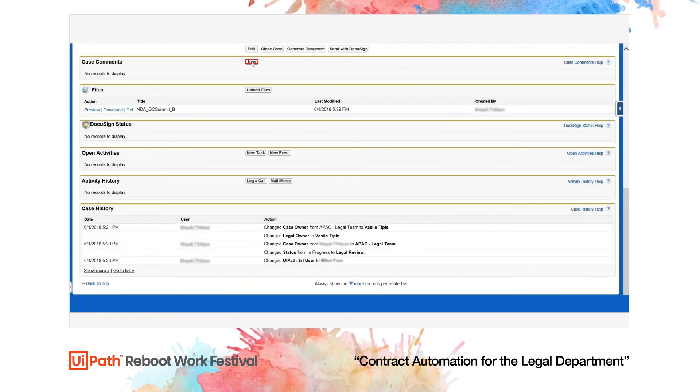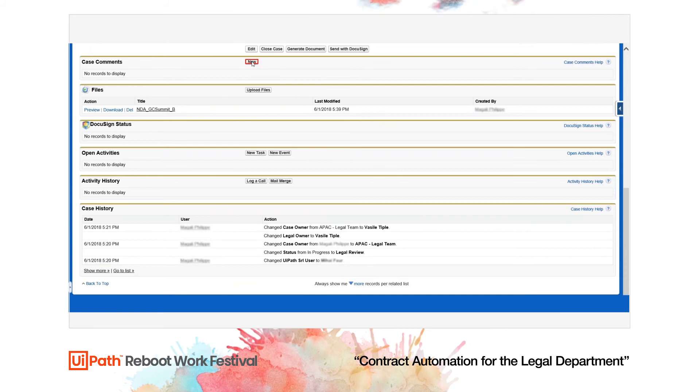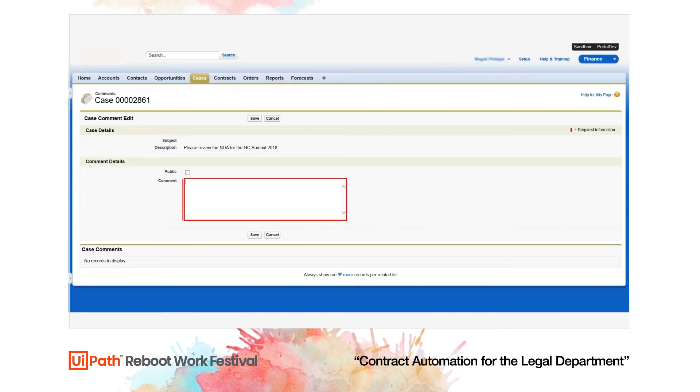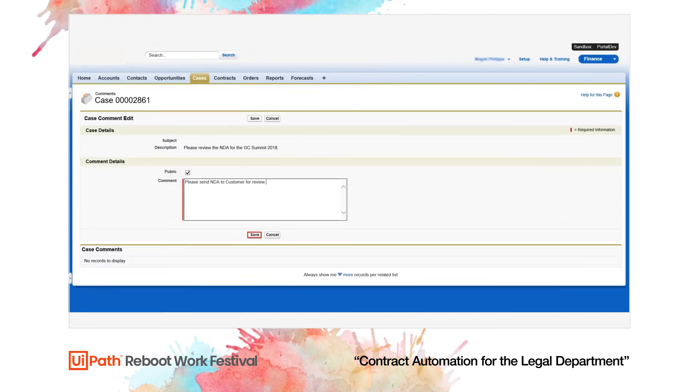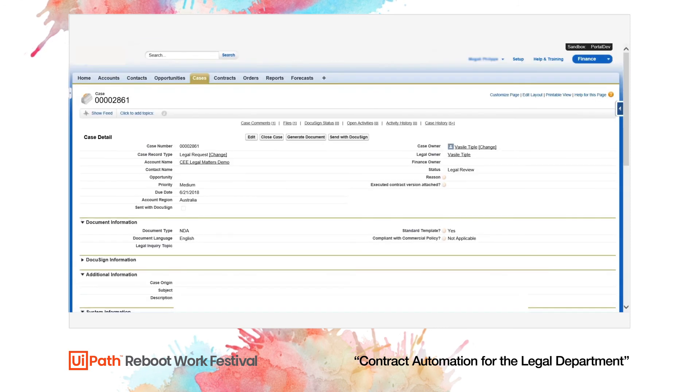As a final step, the robot notifies the salesperson who has opened the legal request for the NDA to say that the contract should be sent back to the client for review.